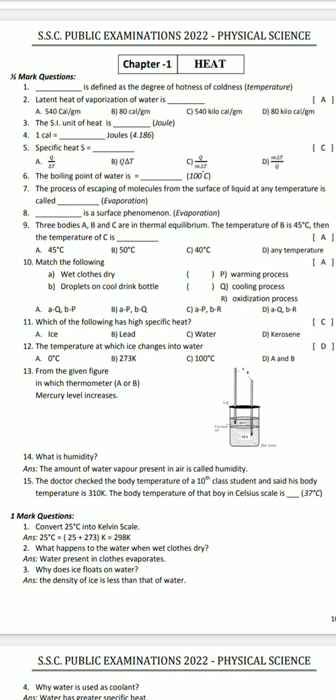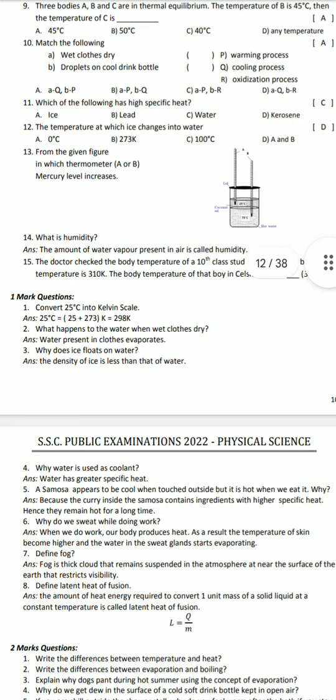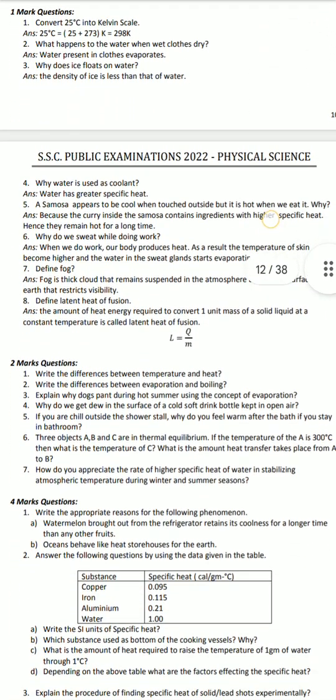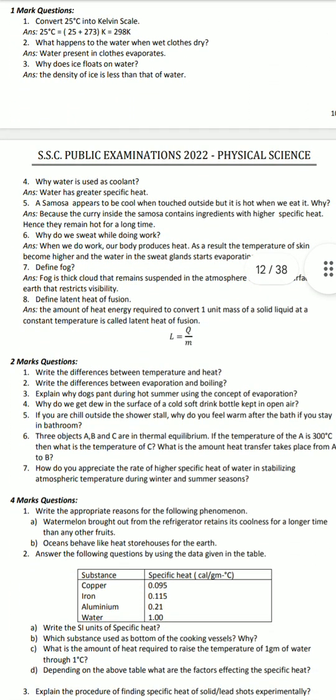So, if we have 15 questions, we have to check the answers. Two marks, four marks, up to three more questions.